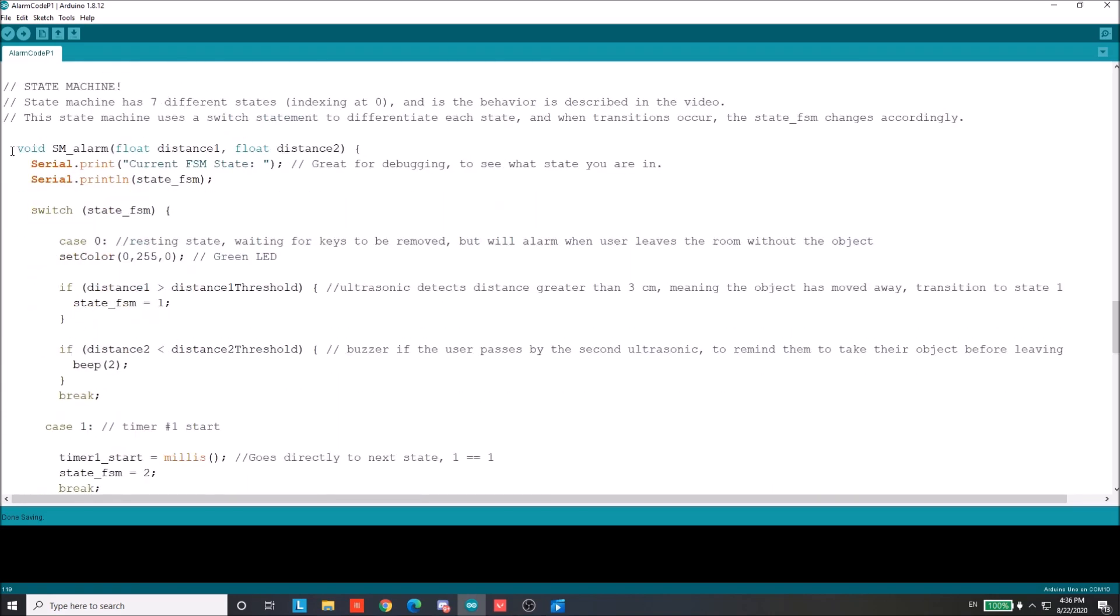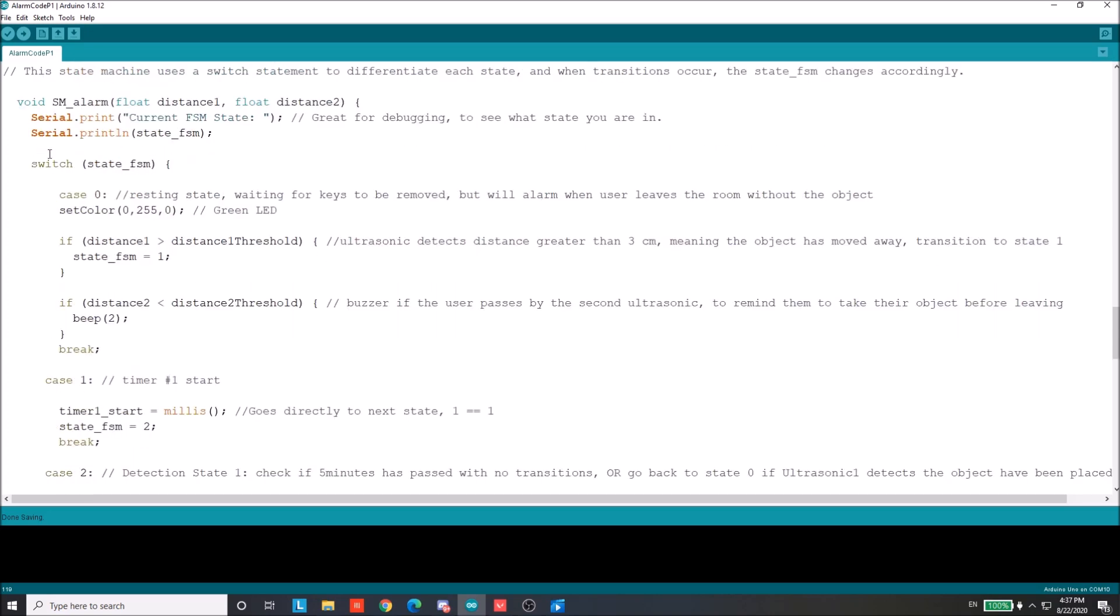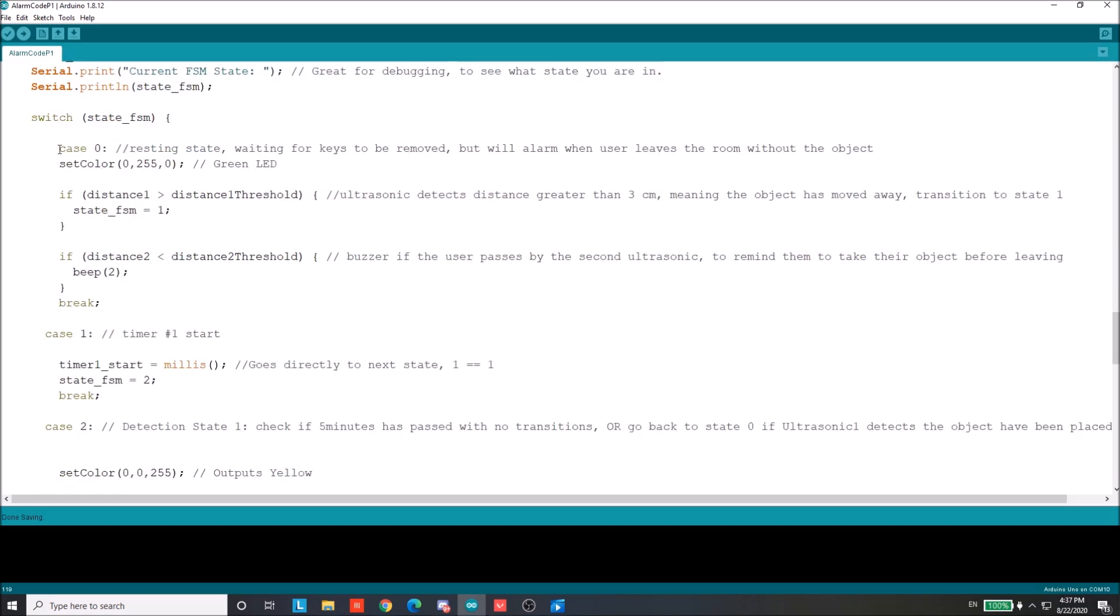All right. So here we are. The state machine function basically takes in the distance one, distance two, which are determined from the ultrasonic sensors previously shown. And then we go into our switch statement with state_FSM, like I was talking about before. So here I'm just going to go over the states and how we kind of transition, what that looks like in code. So case zero, LED is green. We transition to state one, distance one from the first ultrasonic is greater than the distance one threshold, meaning the user took the object. That's when we're going to transition. However, we also want to beep if the user tries to leave and cross by ultrasonic two without taking whatever object they want to remember. So that's the first state.